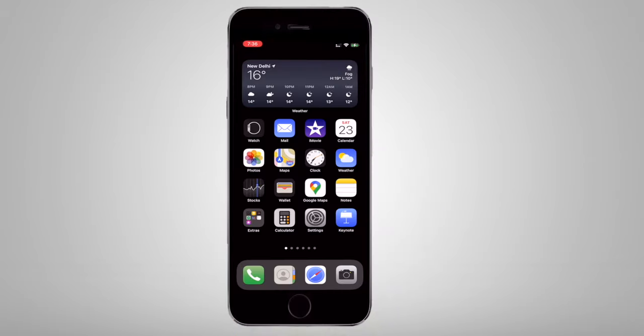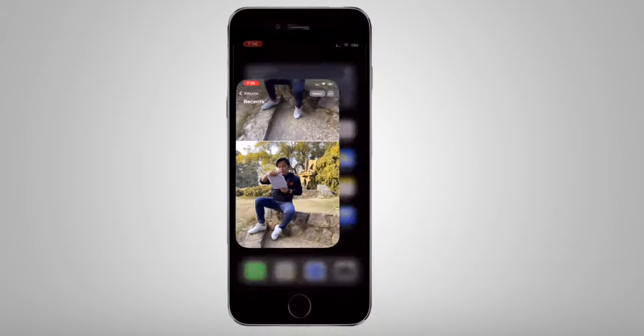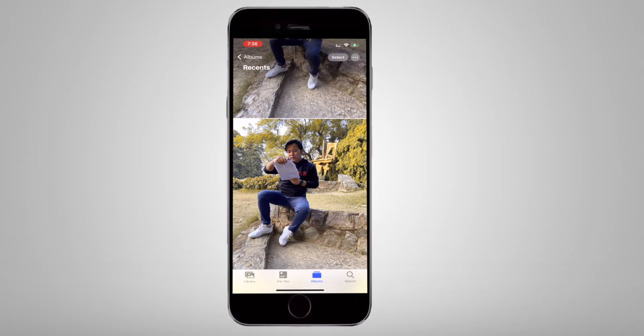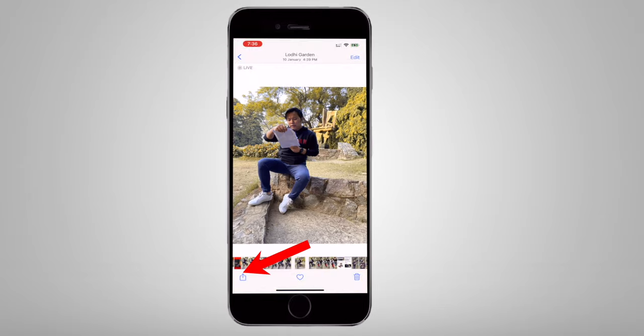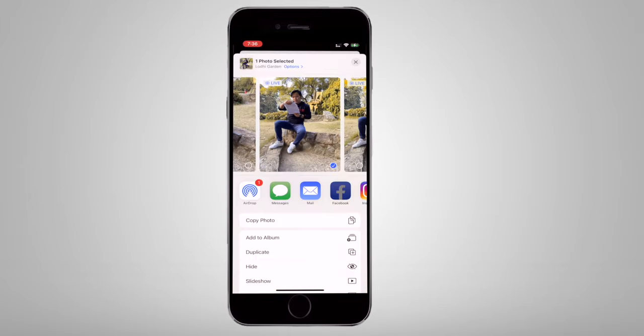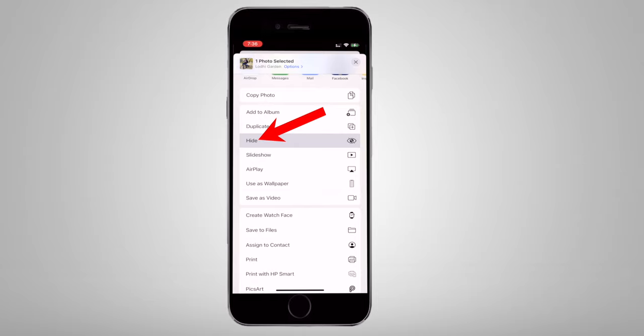The next hack is to hide photos in iPhone. You can hide photos inside your gallery. Select the photo, tap the Share button, then click the option on the right-hand side and choose Hide. The photo will be hidden from your normal gallery.